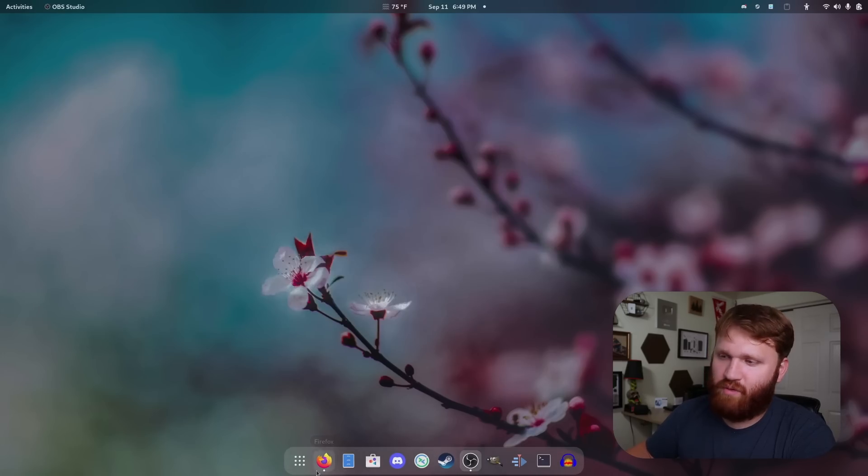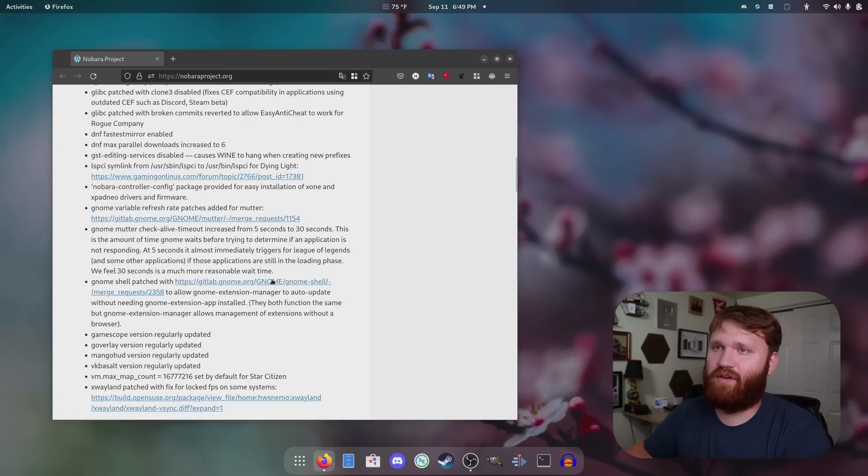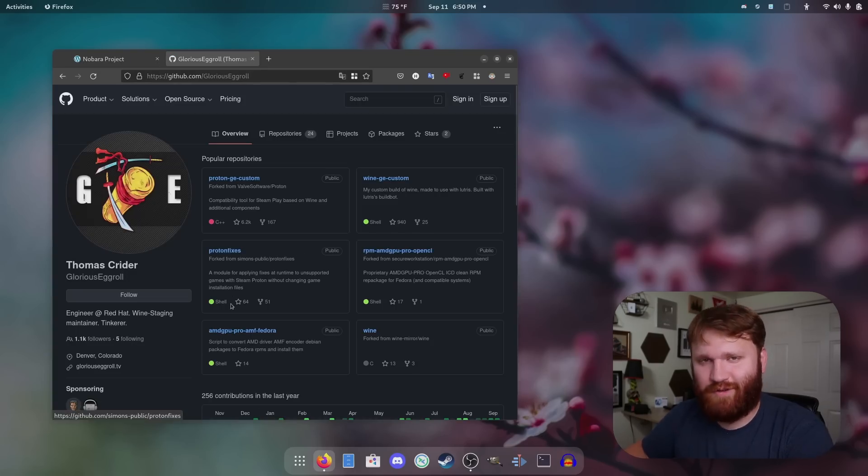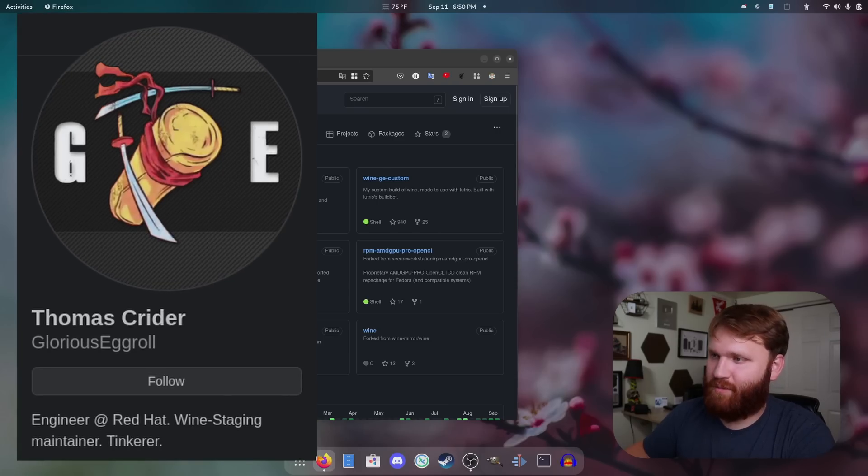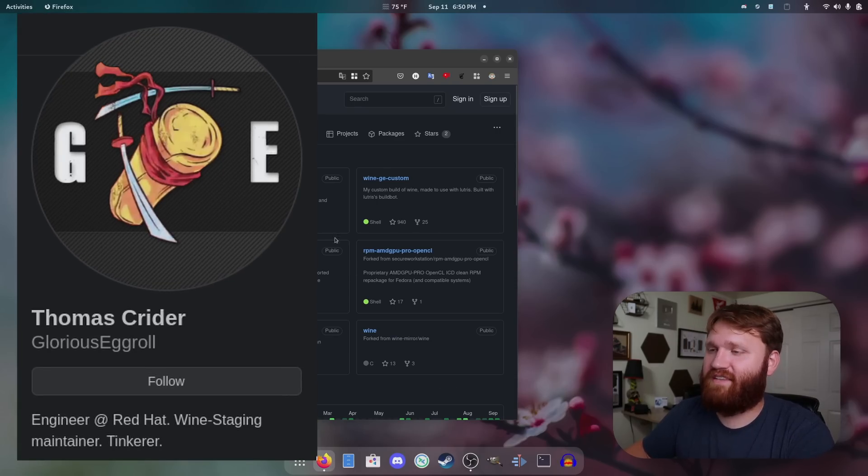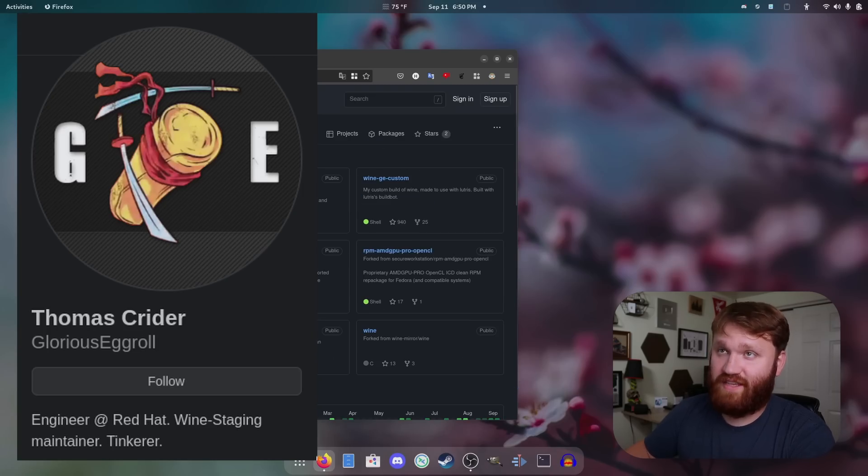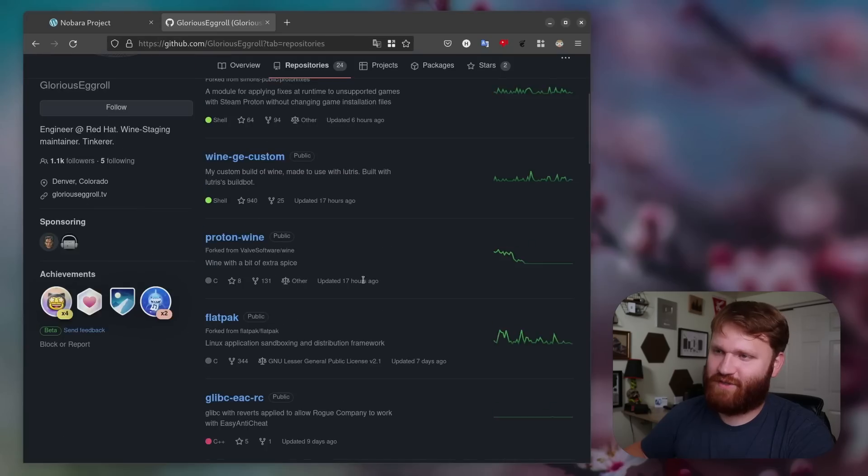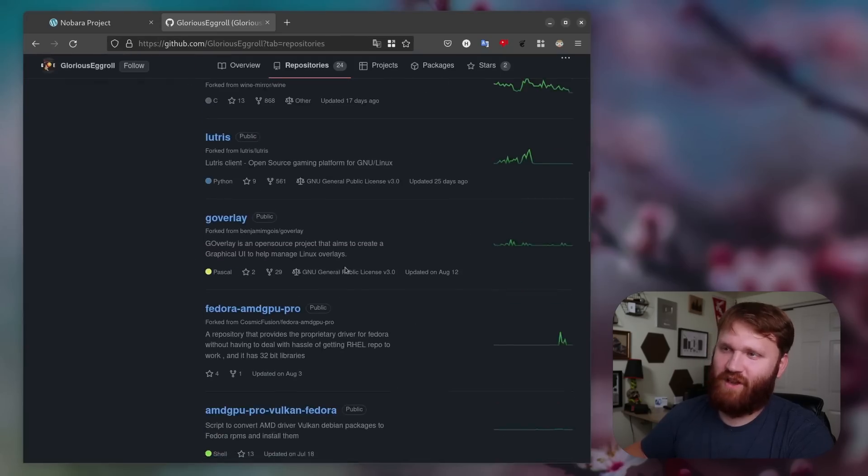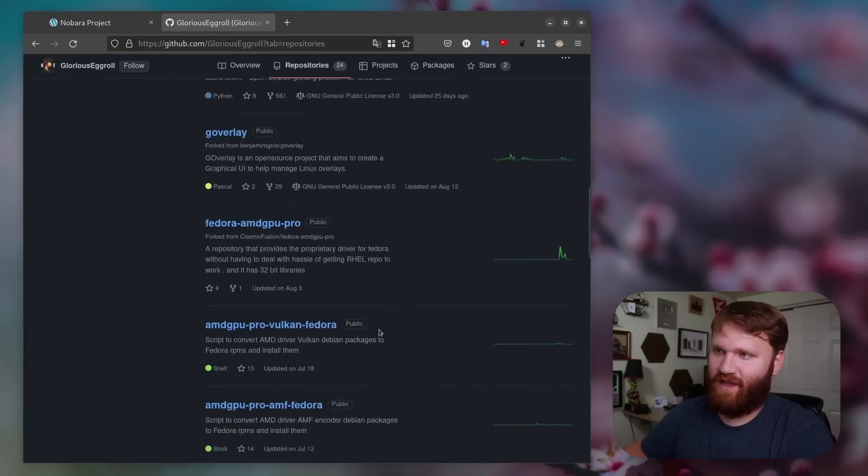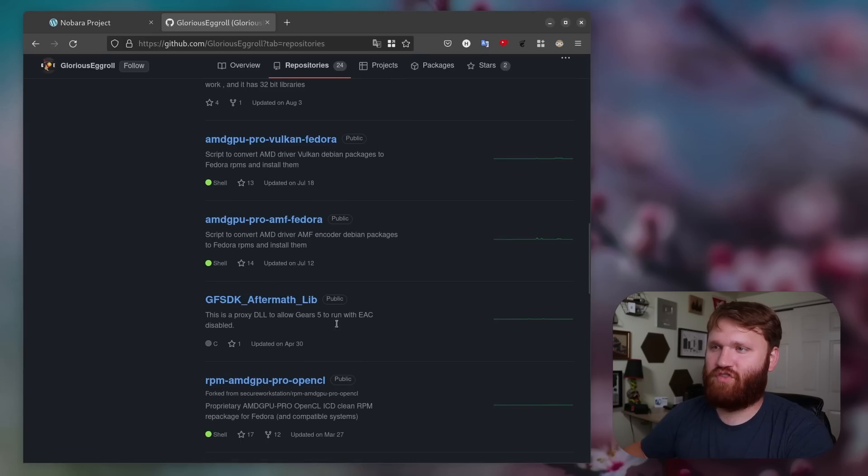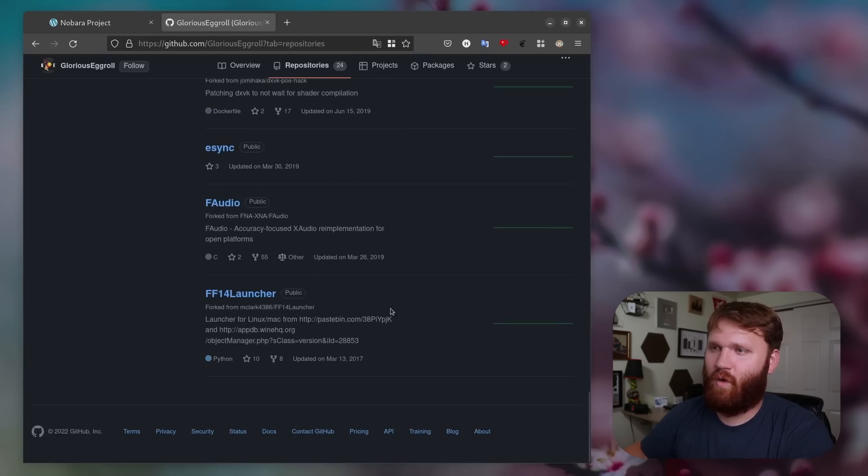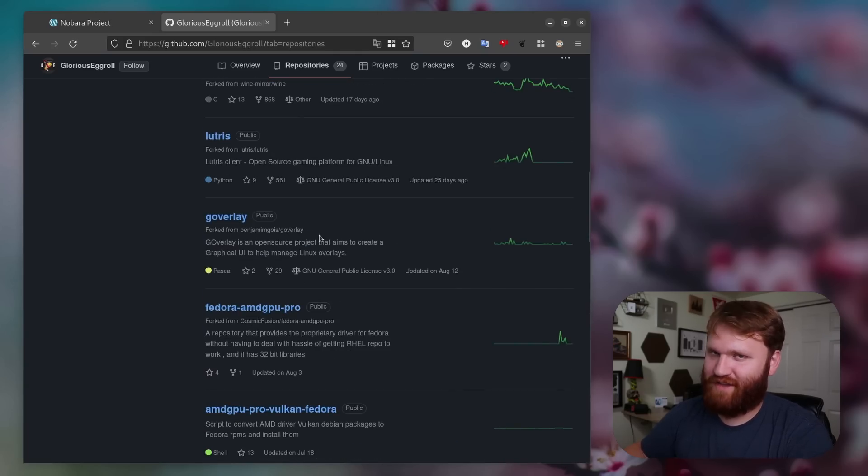Additionally, a very important note is the actual developer who put this together, and that is Glorious Eggroll. Thomas here is a Red Hat developer, and he does a ton of work with Proton, Wine, and a whole bunch of other projects, including this project right here. Just scrolling through these repositories, you can see a lot of what's going on. Lutris, Goverlay, contributions to the Fedora AMD GPU Pro drivers, and really a whole lot more. It's very impressive.